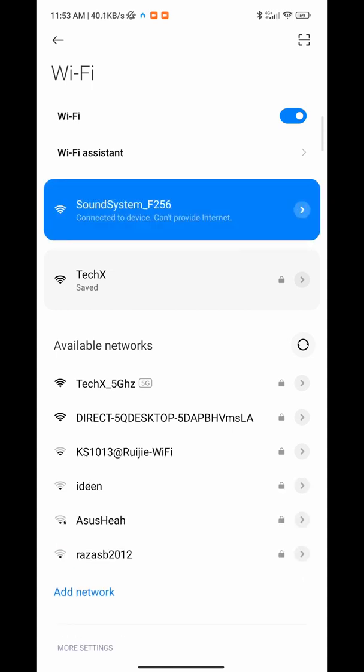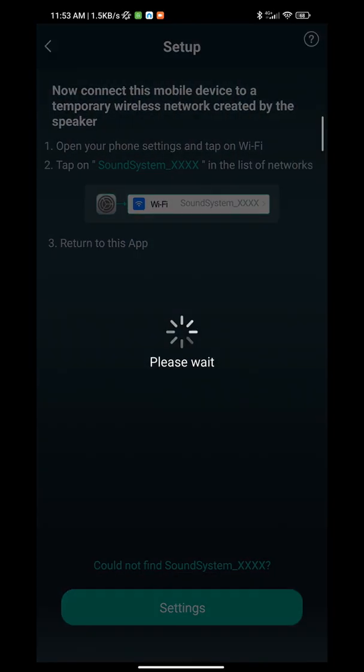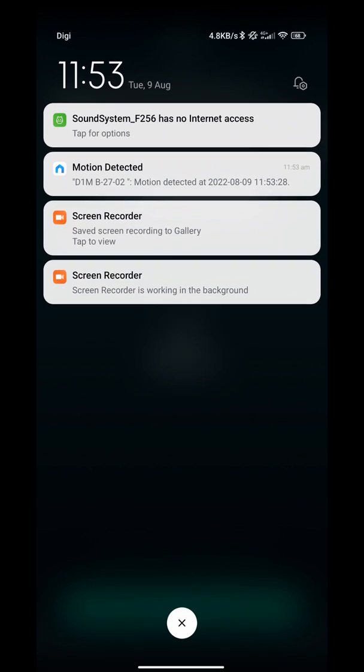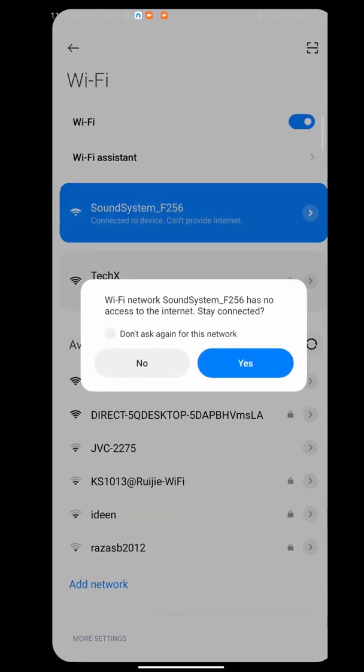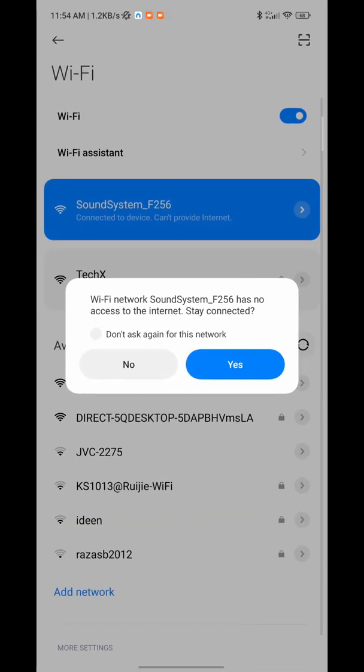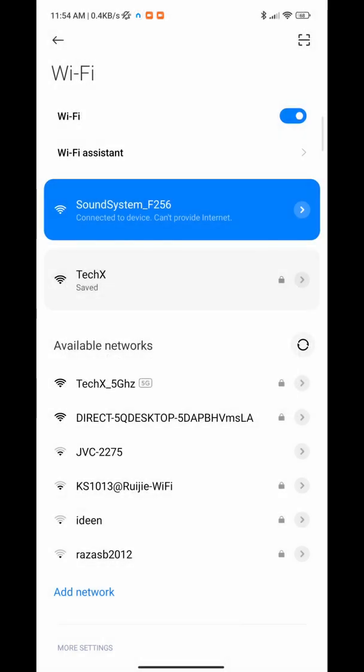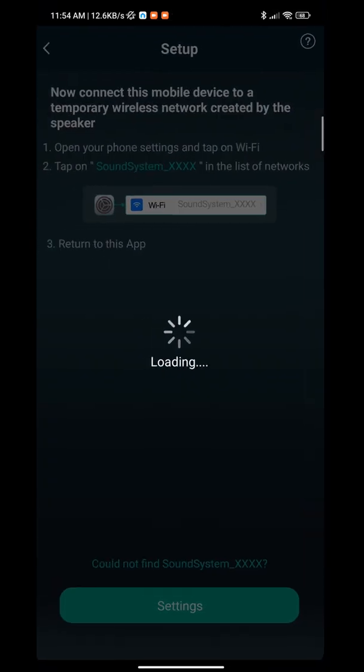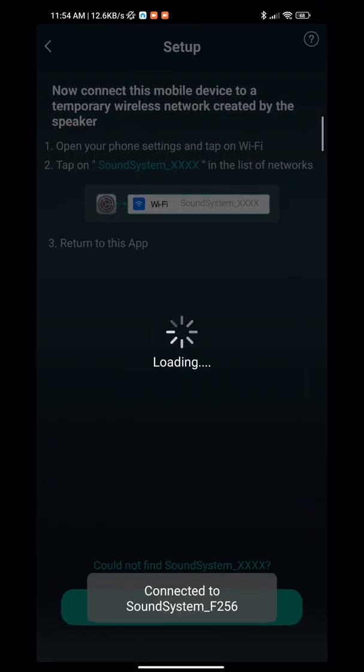Once connected to this network, you have to wait for a pop-up on your phone that says 'SoundSystem F256 has no internet access.' Tap on that and make sure you press 'Stay Connected.' When it asks if you want to stay connected to a WiFi network with no internet access, press yes.